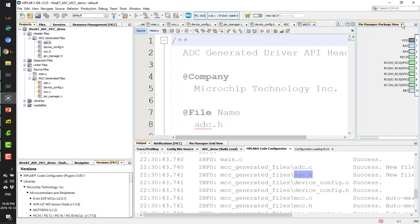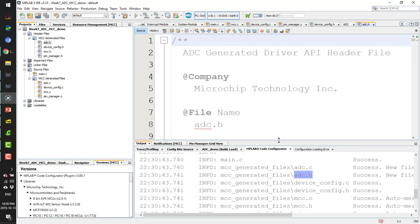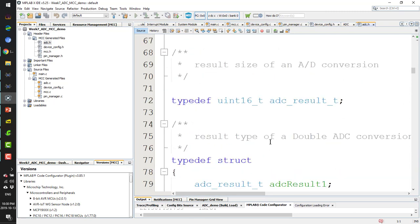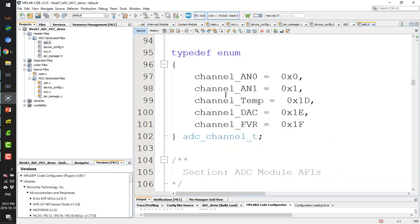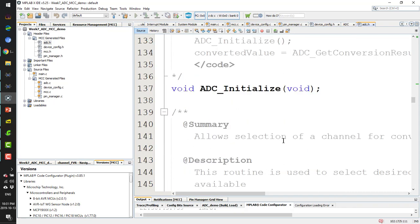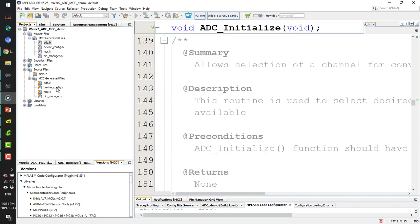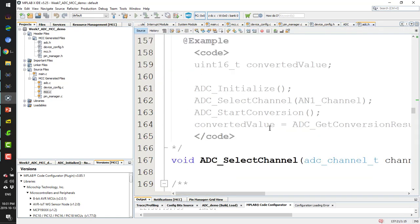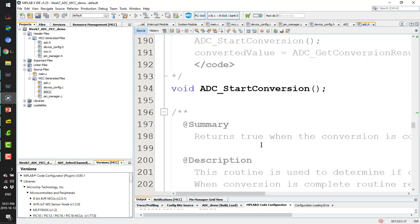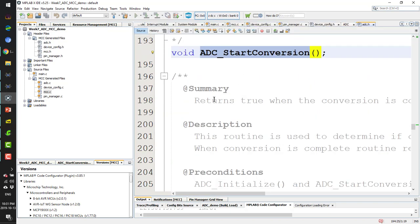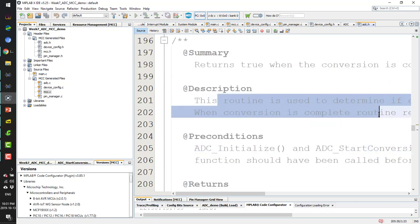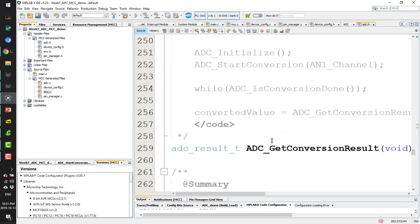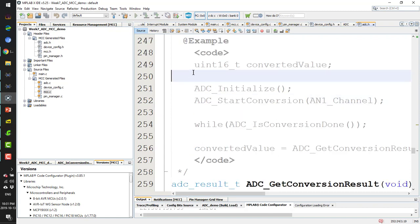After finishing configuration and generating, it creates a C file and header files for the ADC. In the ADC header file I have all the functions I need to use the ADC module inside the microcontroller — including initialize, select channel, start conversion, and is-conversion-done functions.